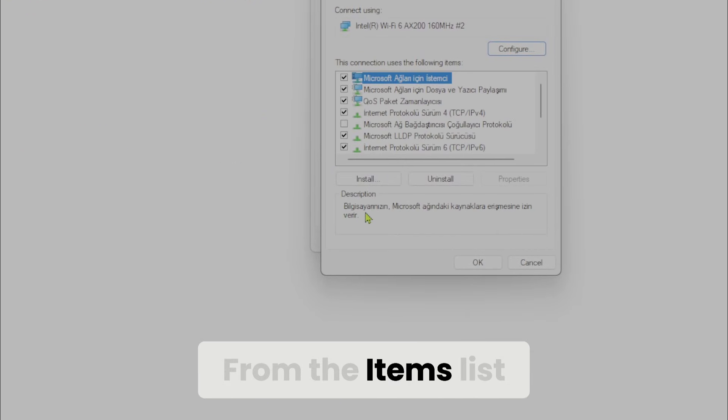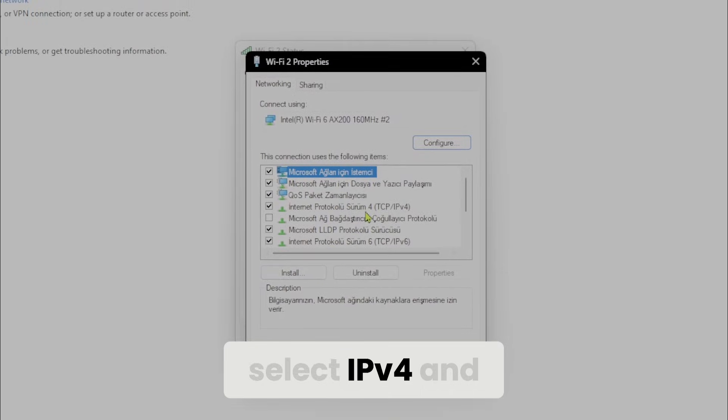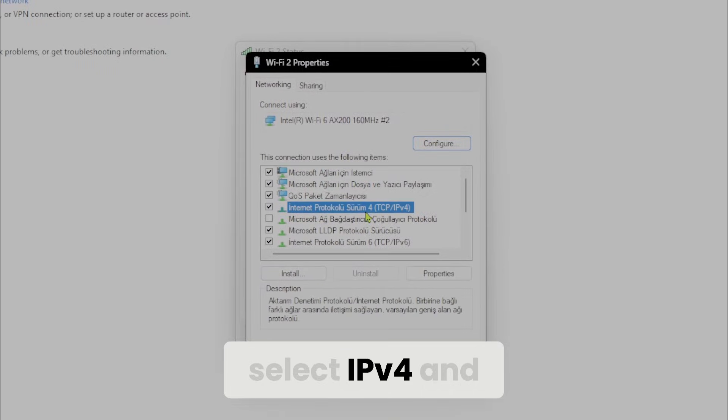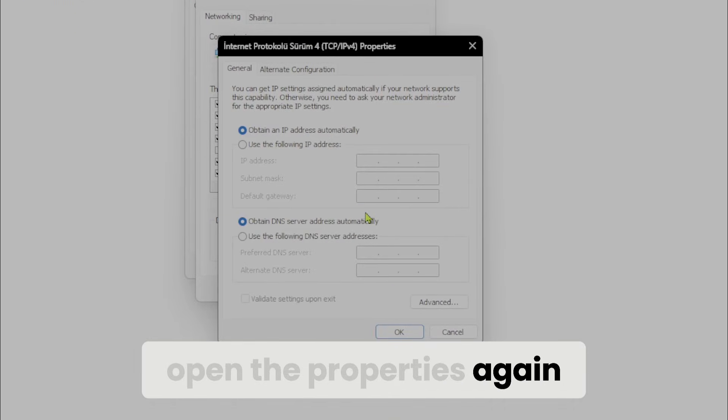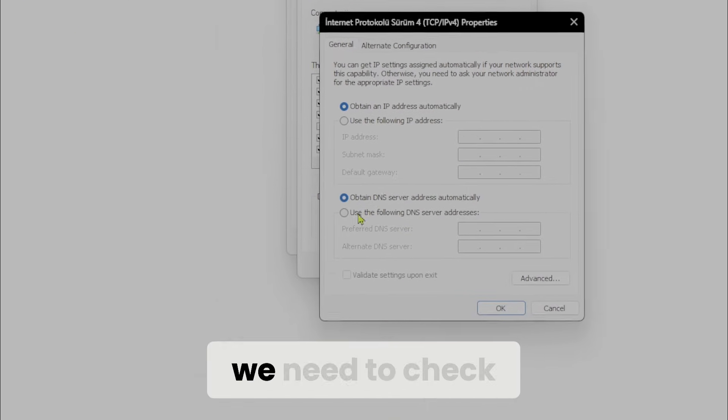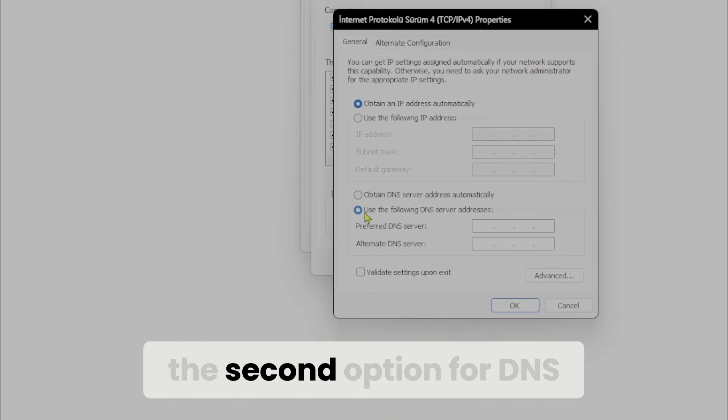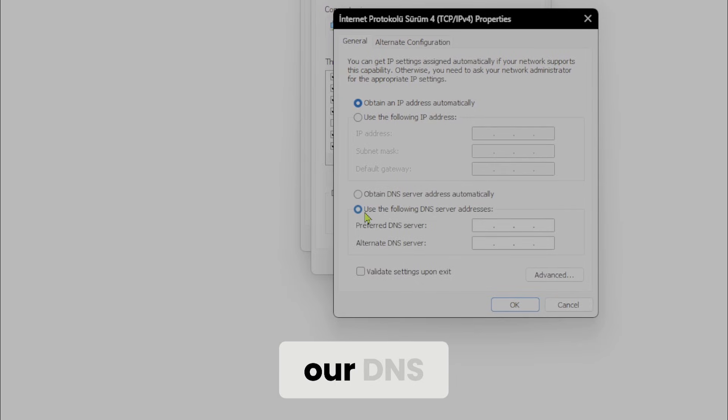From the items list, select IPv4 and open the properties. Here, we need to check the second option for DNS. Now, we can change our DNS.